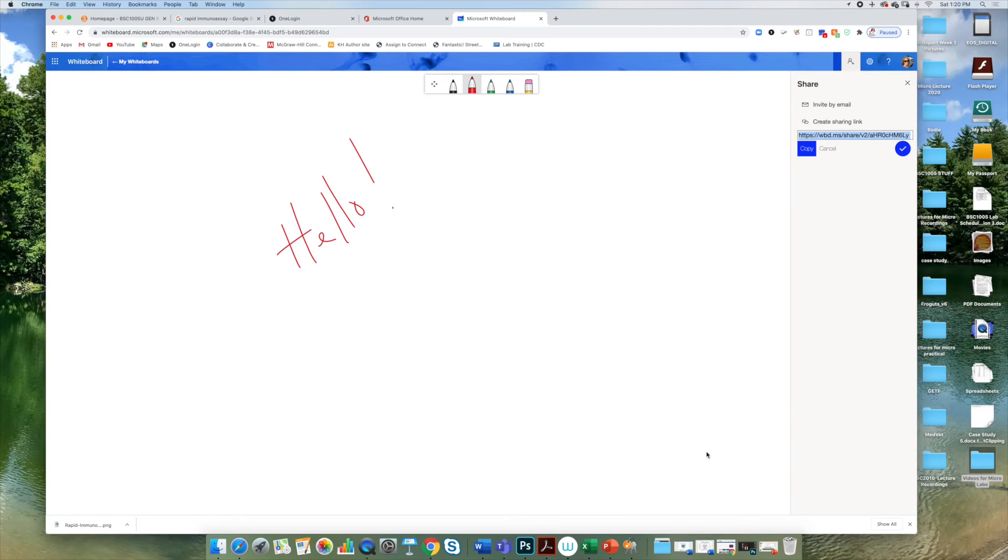The students can then click on the link. It will take them to the same whiteboard that you are working on, and everyone can work on it together at the same time.